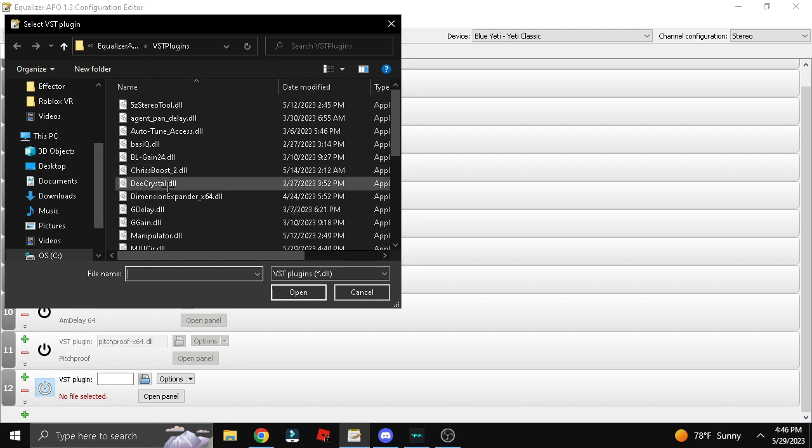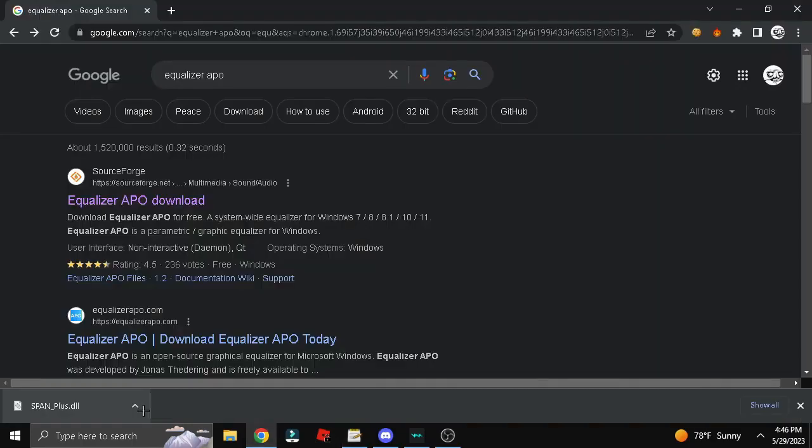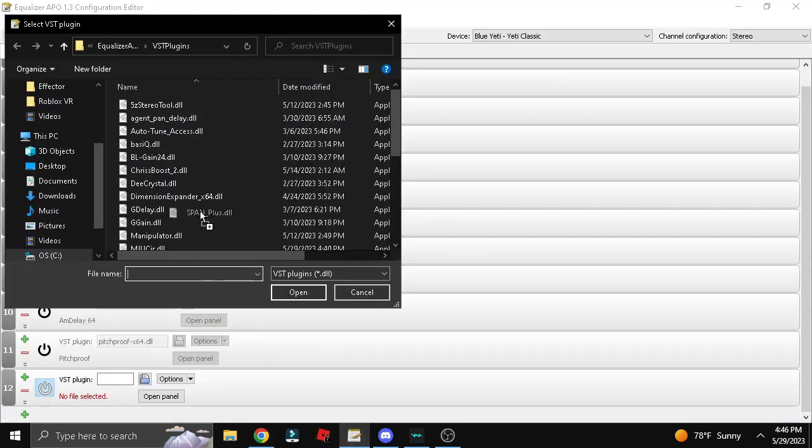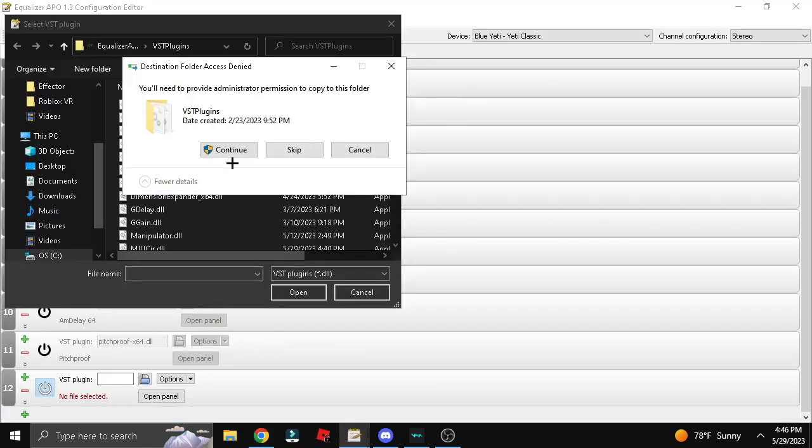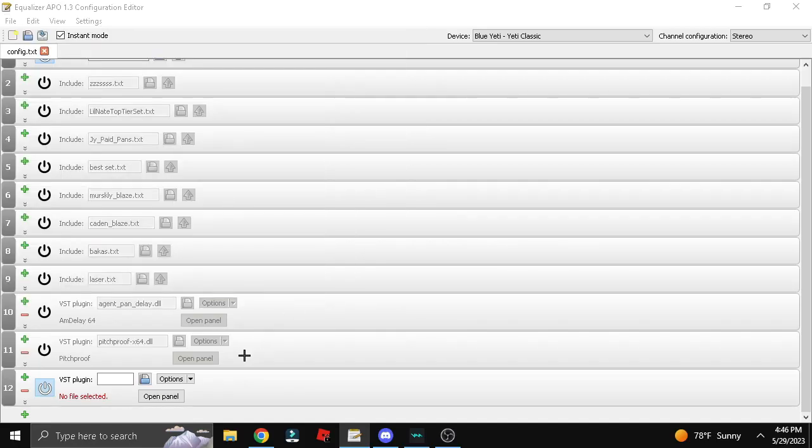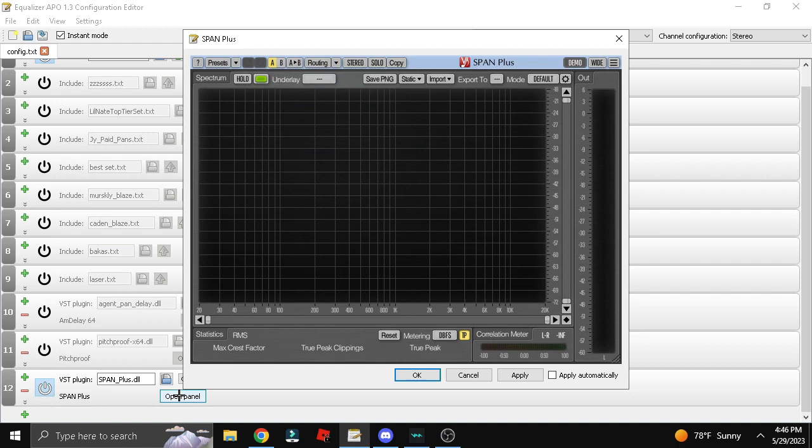Click the plus, plugins, DST plugins. You don't want to go to downloads. You want to go to the download folder and drag it into this folder, then click continue. Click yes and click open.